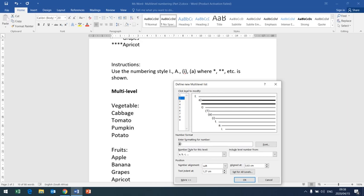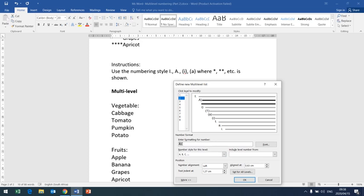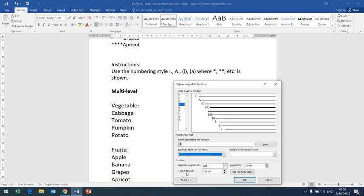For Level 2, we want capital letter alphabet — go to capital letter alphabet, then remove the bracket and put a full stop because we have a full stop next to it. For Level 3, we want small Roman numerals surrounded by brackets — it is already selected, so put a bracket before and after the number. For Level 4, the number is a small letter alphabet, so choose the small alphabet style — the brackets are already there.